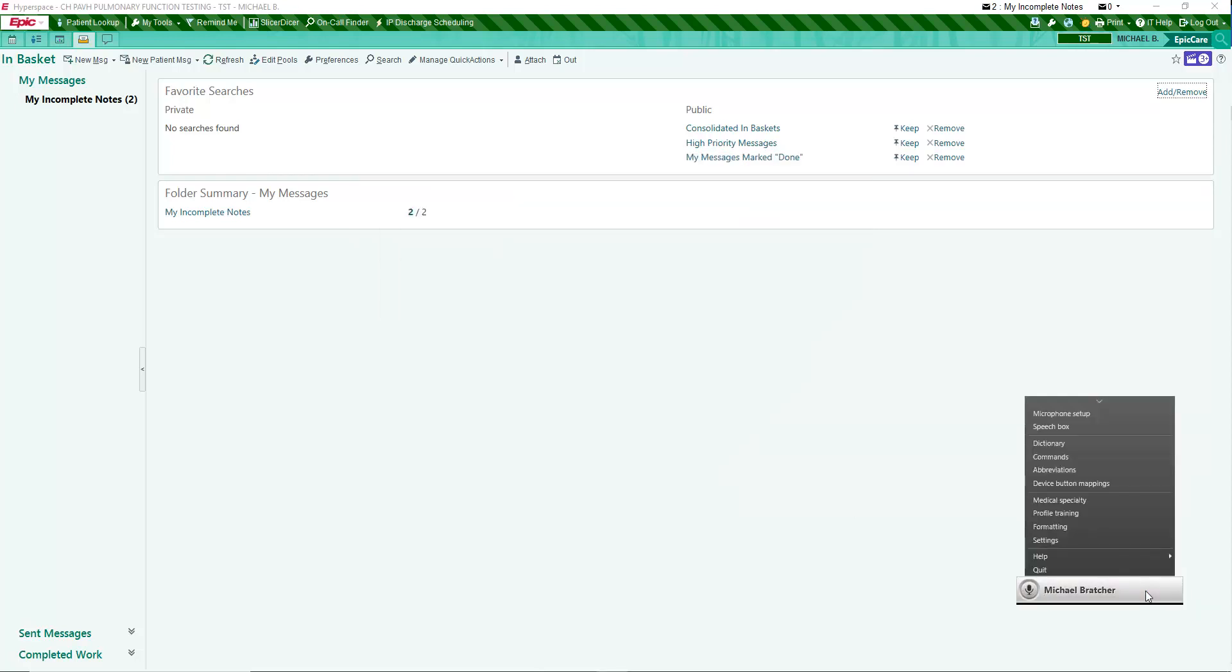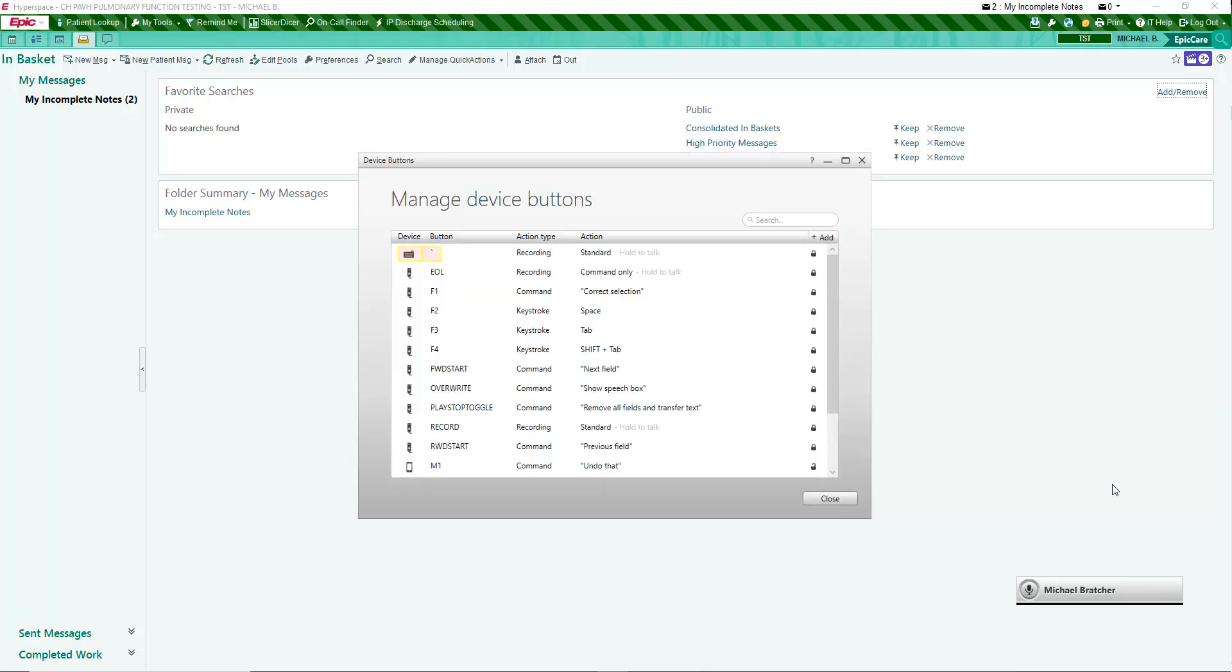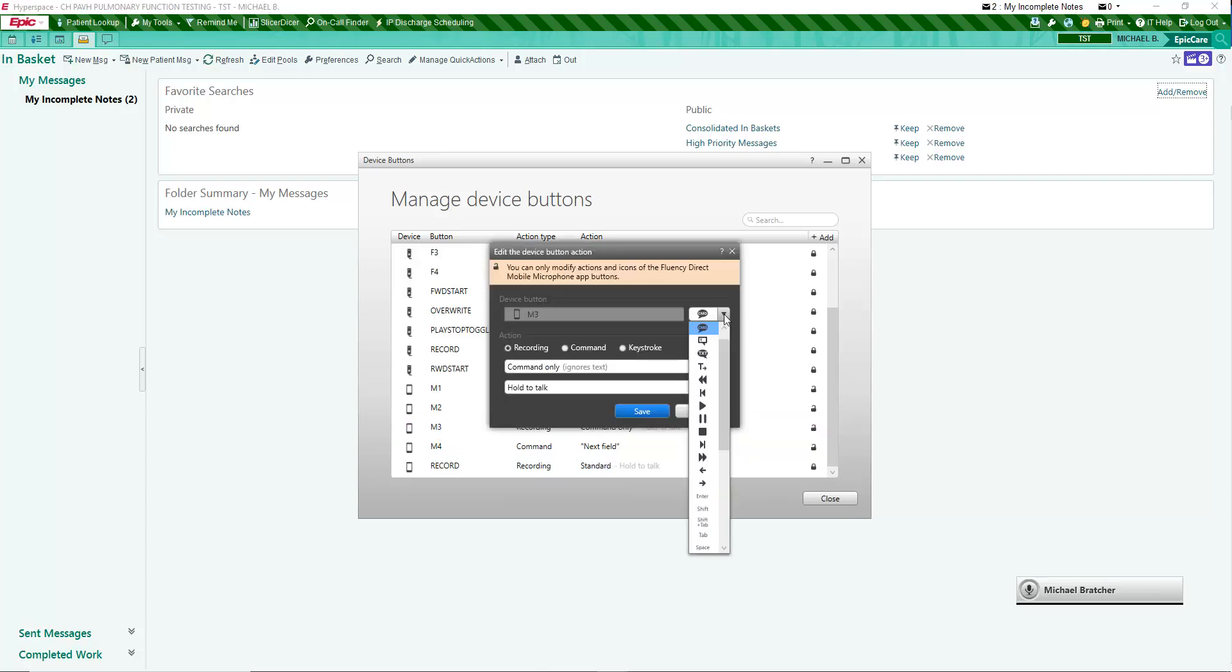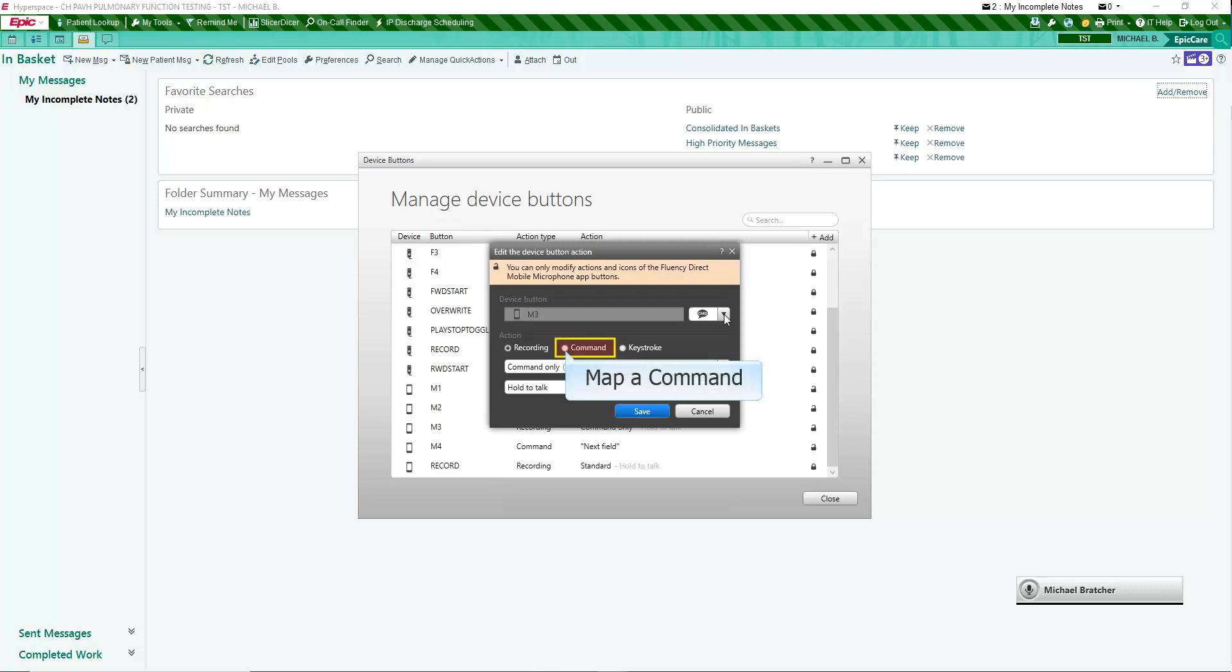You can map some buttons on your device to your liking through device button mappings on the menu. The computer keyboard tilde key is listed first, then the handheld and mobile mic buttons. Scroll down to the four mobile mic buttons, M1 through M4. Click on the name of the button you wish to map, and select an icon for it from the first drop-down. Select the Command radio button, and then pick a command from the drop-down.